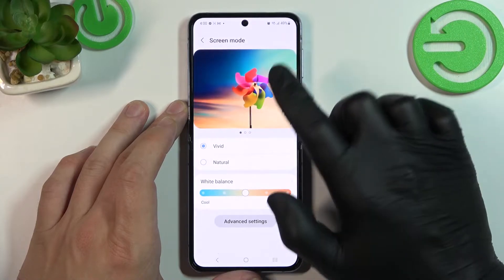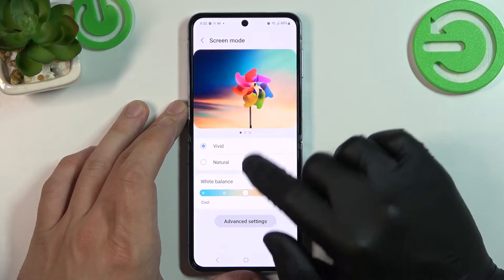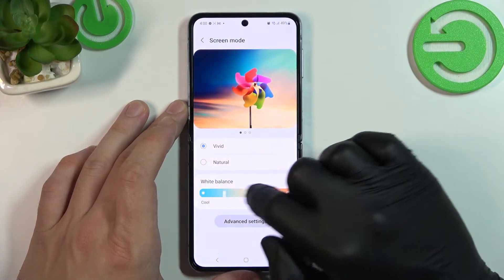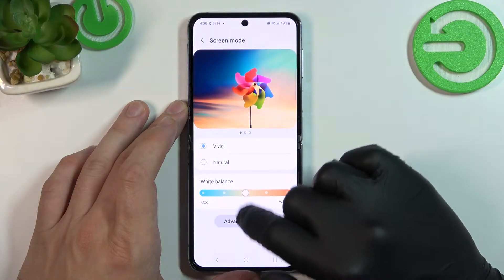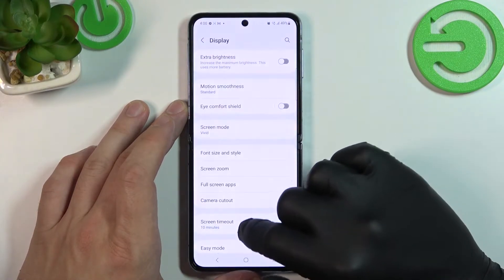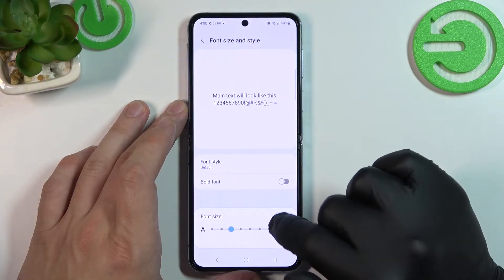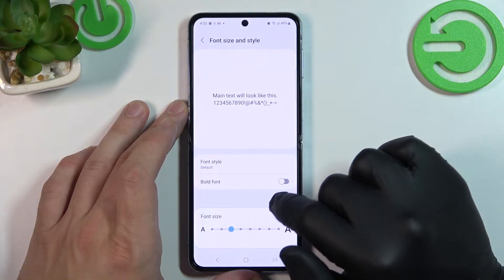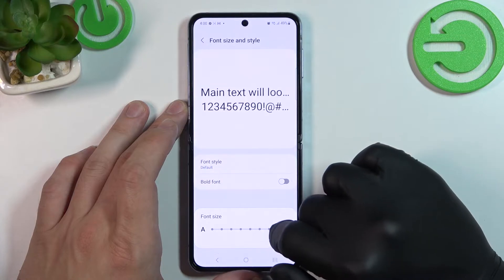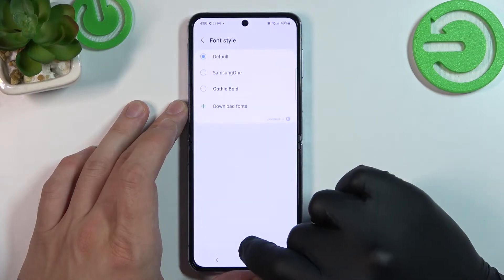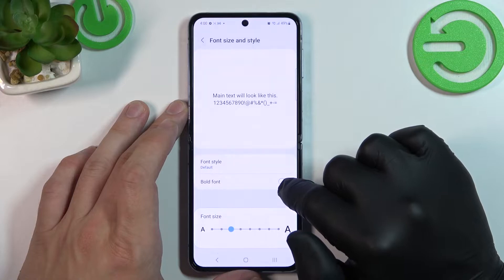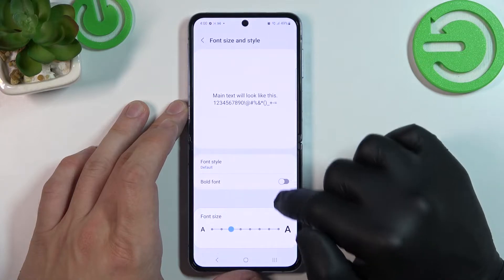Then we can change screen mode between vivid and natural, change white balance, and next we can adjust font size, change font style, and enable or disable bold font.